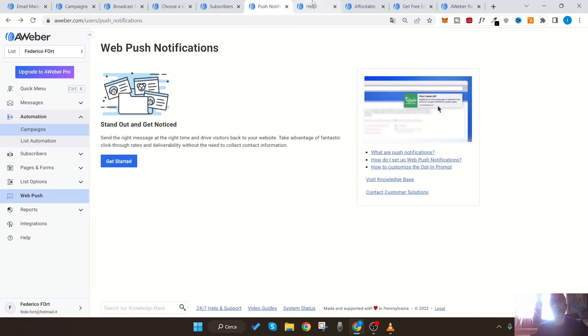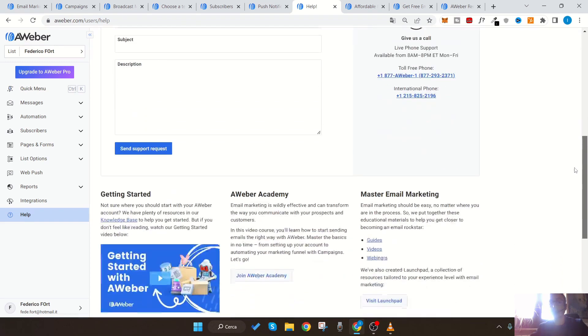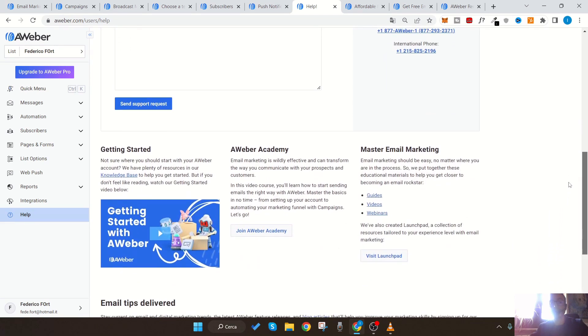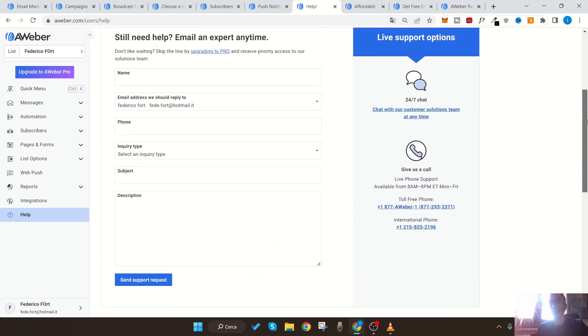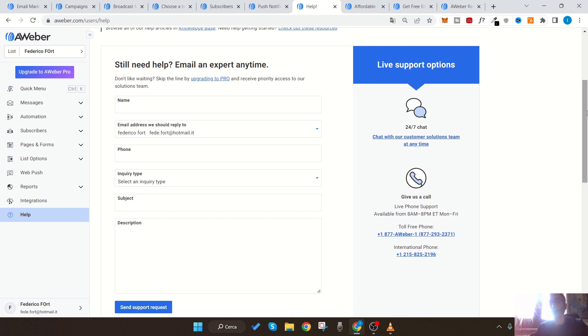AWeber is one of the best companies also for customer service. They give you phone support, email support, and live chat support. Even the free account comes with support. We don't have to worry about not getting a response because AWeber gives the same level of support to both free and paid users, with just some more priority for paid ones.